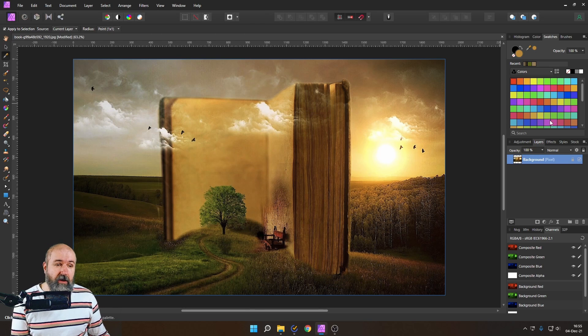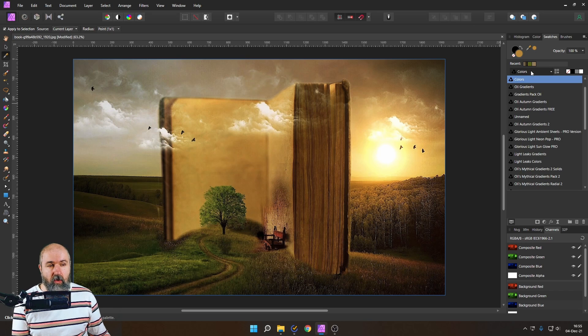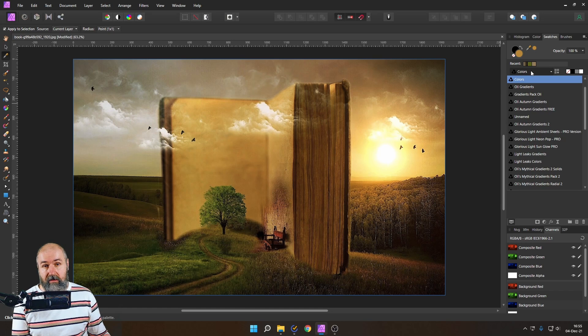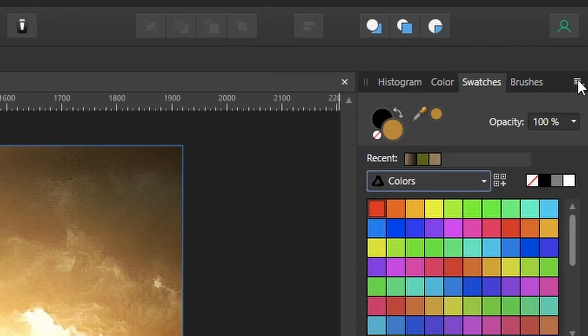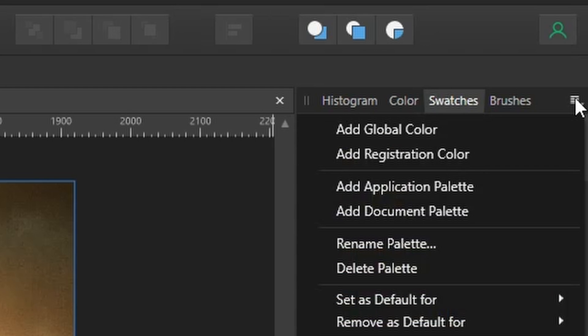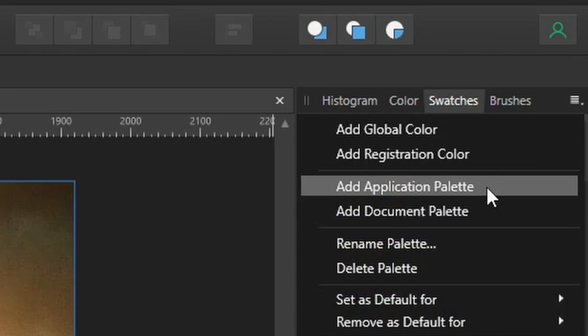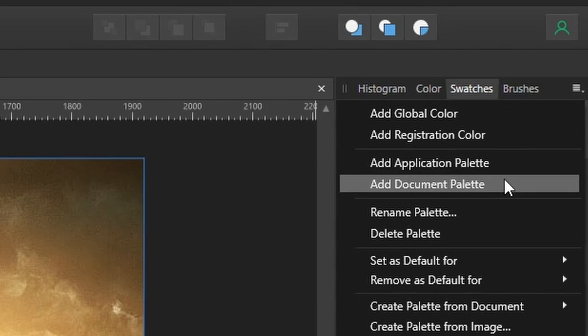Okay how do we make one of these fancy palettes here to save our own colors in here. Well we have to go up here to these three lines a menu opens for that and here it says add application palette add document palette. Now what does that mean?